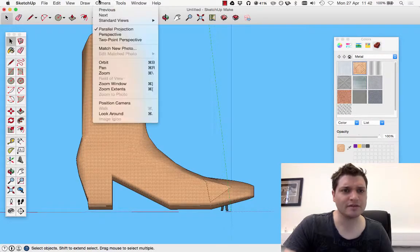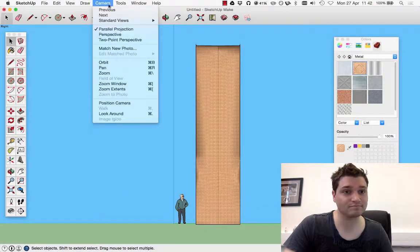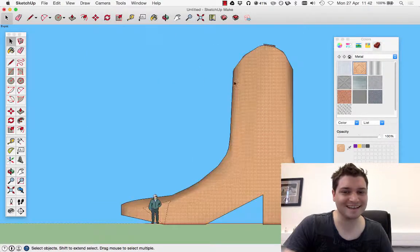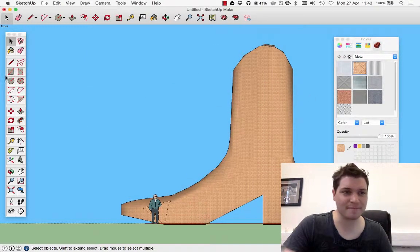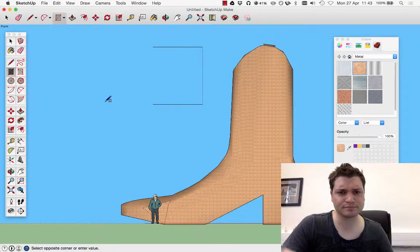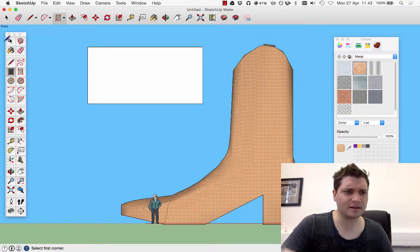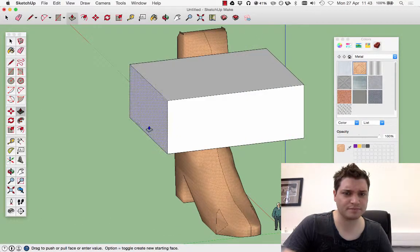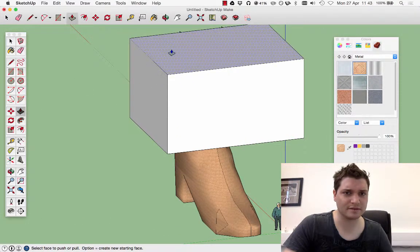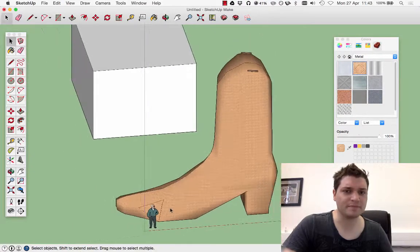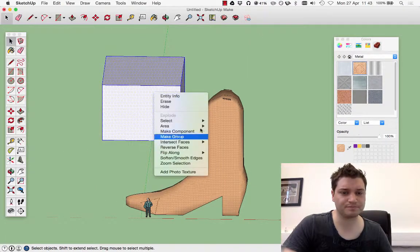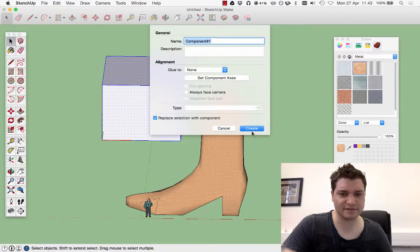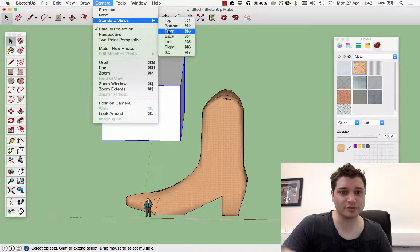So if I switch to front view, I want to cut my boot off at about there. So I'm going to take this and I'm going to extrude it and make it a bit higher. That's good for me. Take this and make it a component. Let's make life nice and easy.